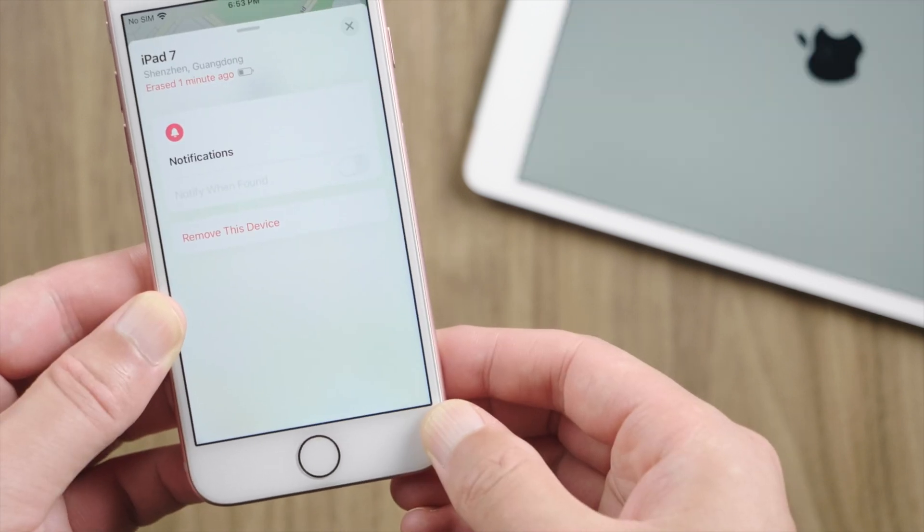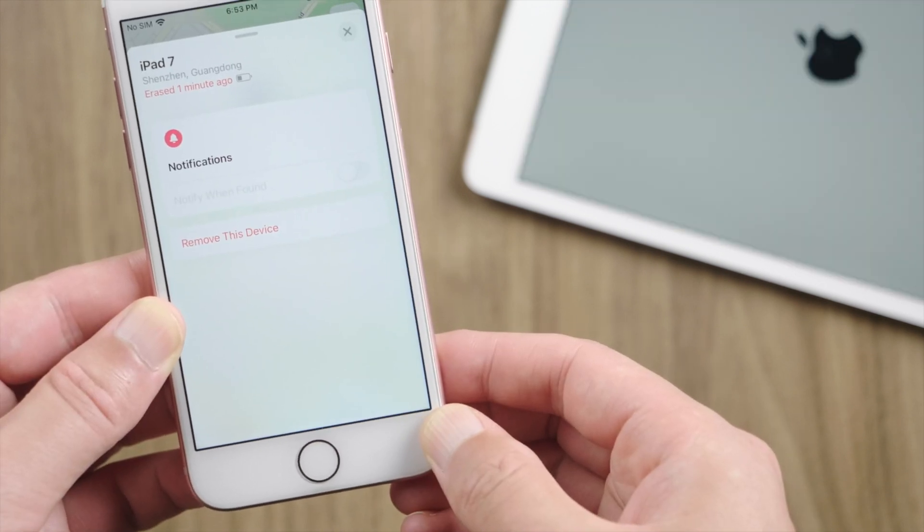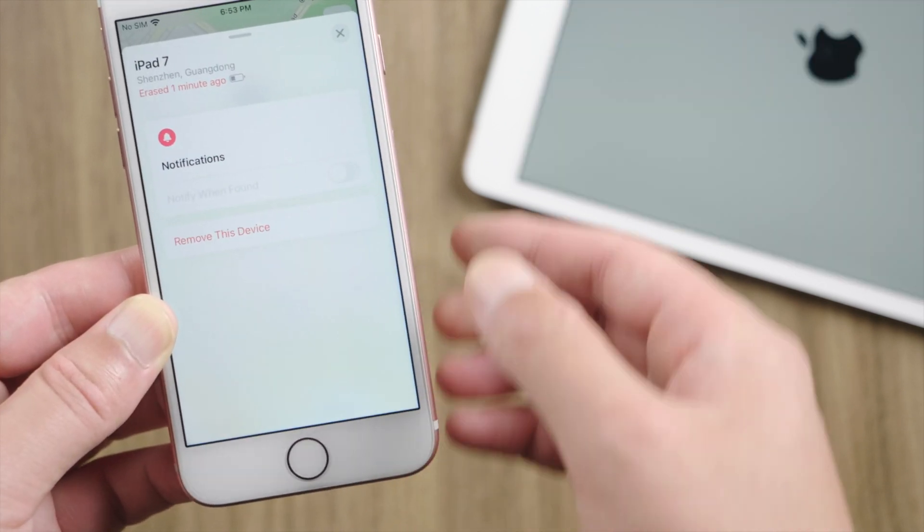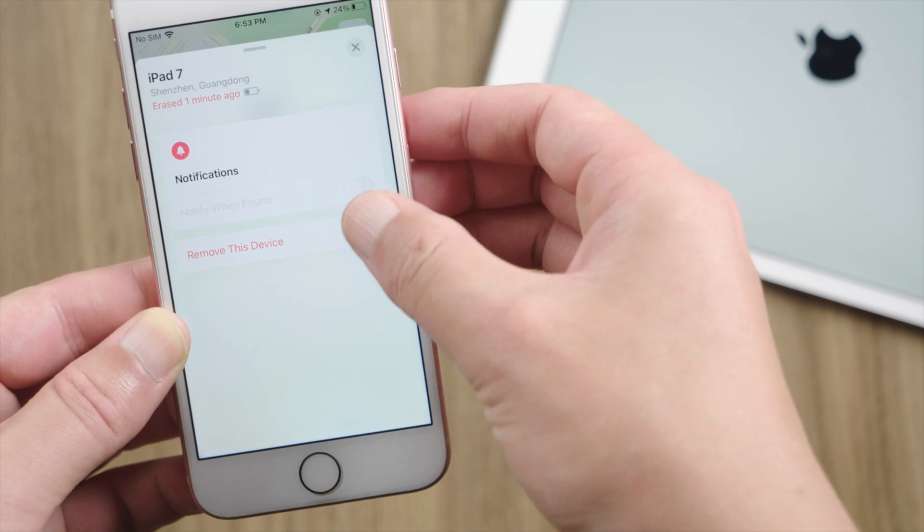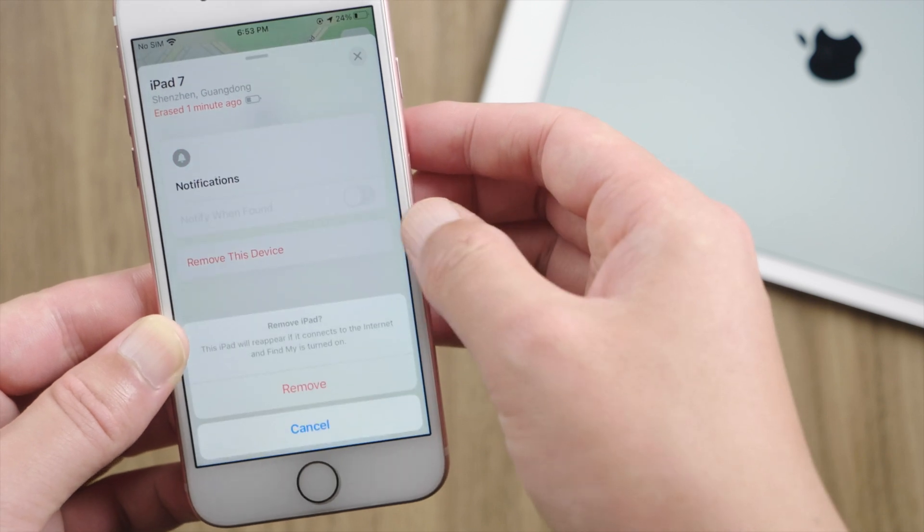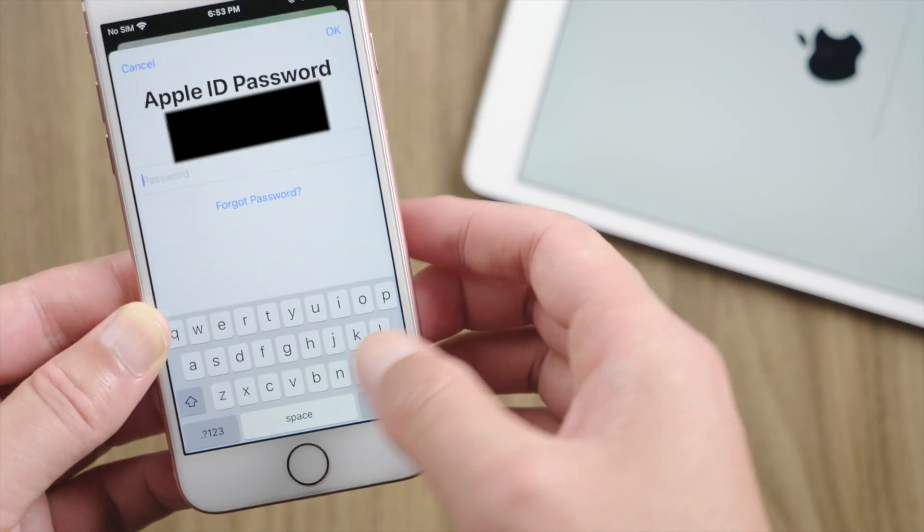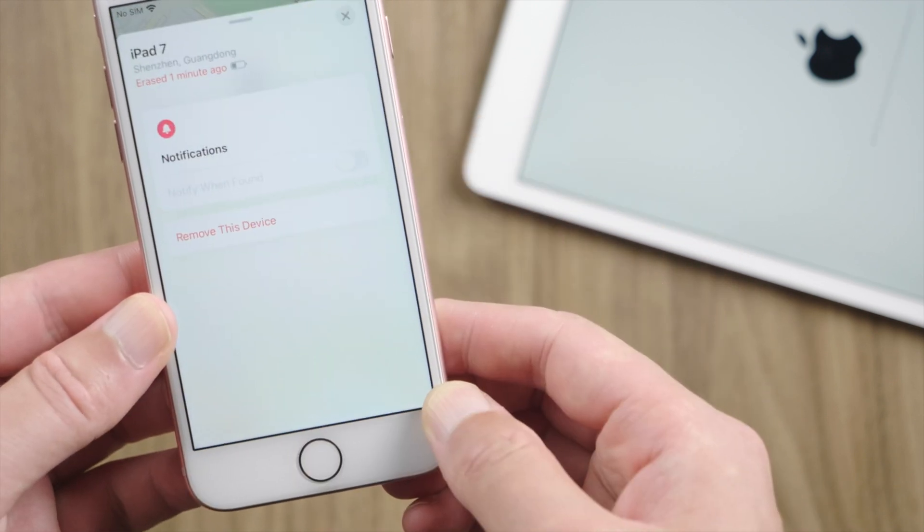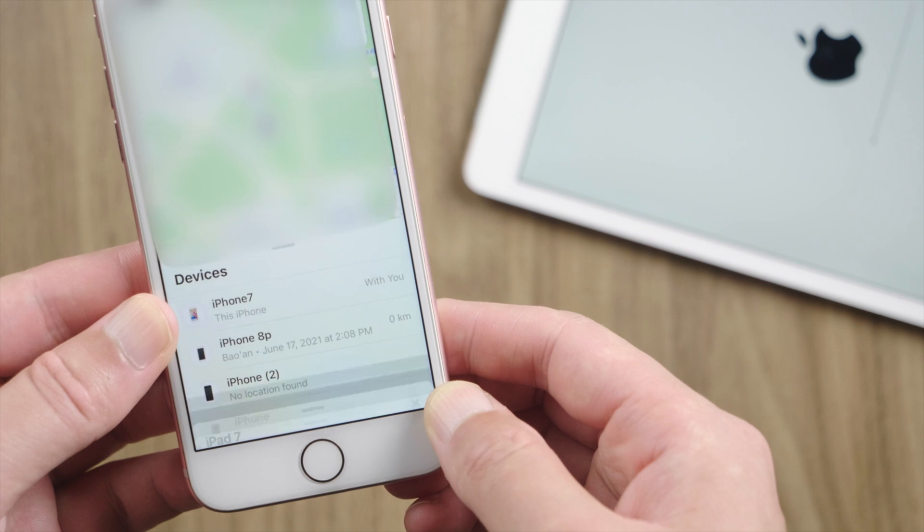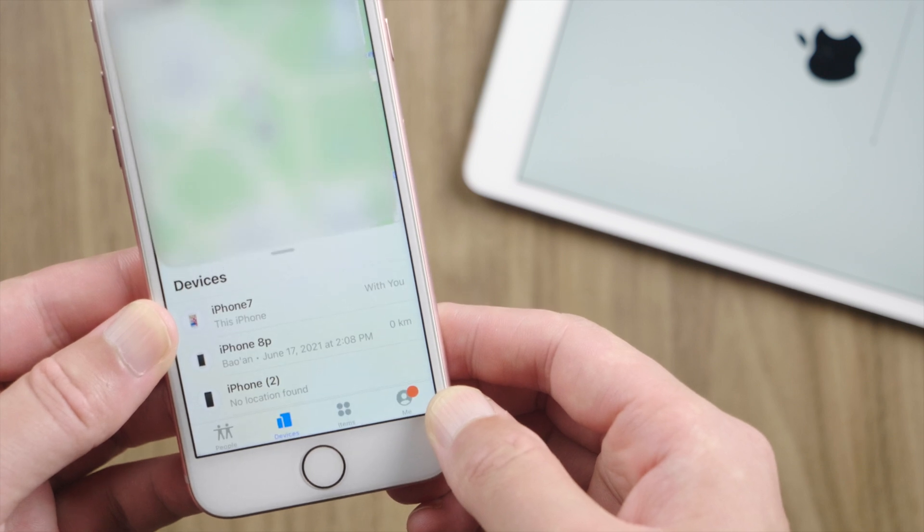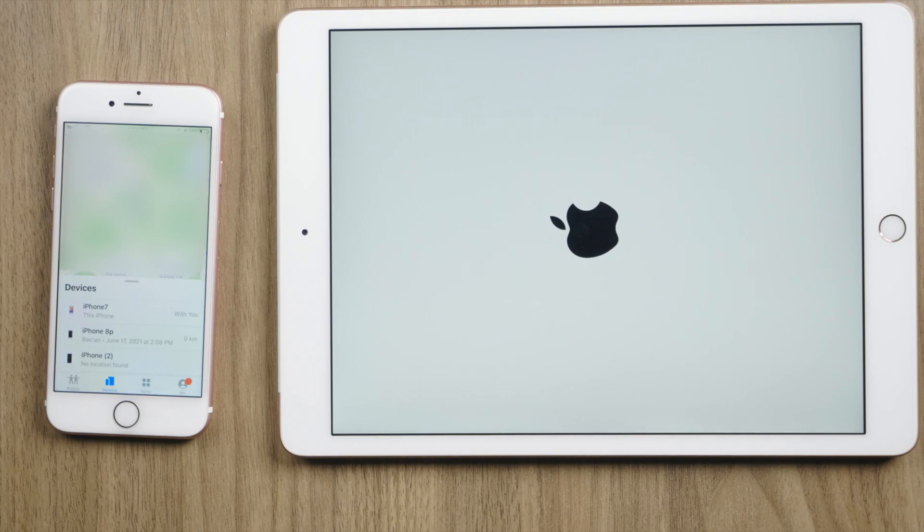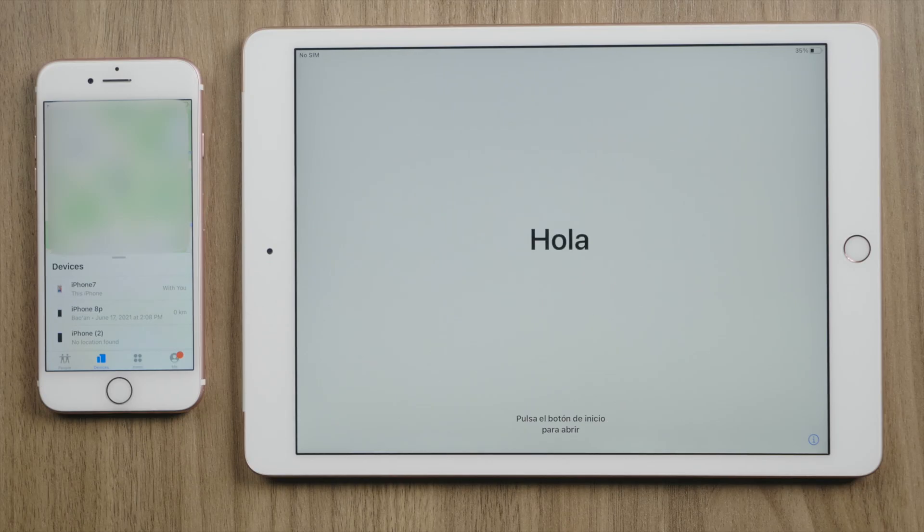We can see the progress bar is showing on the iPad. Let's remove it from the account now so we don't have to deal with the activation lock later. See this does the trick too.